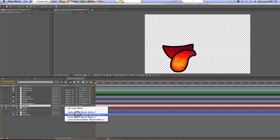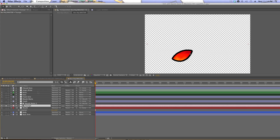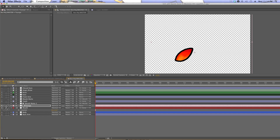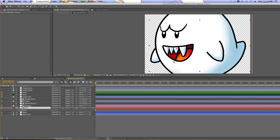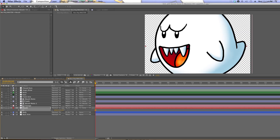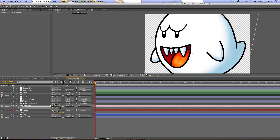We're going to use that mat to reveal the teeth and tongue. For the tongue layer, I'll set it to alpha mat — it looks at the alpha information of the mat layer above it, which is that red shape, and reveals the tongue layer wherever that mat layer is present. I can move the tongue around and it's only revealed inside the area of the mouth. I'll do the same thing for the teeth — set them to alpha mat from the layer above, which is the mouth mat. Then I take the original mouth layer and move or scale it to make the character talk.